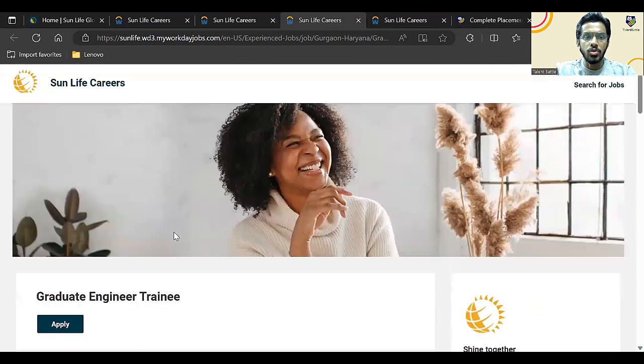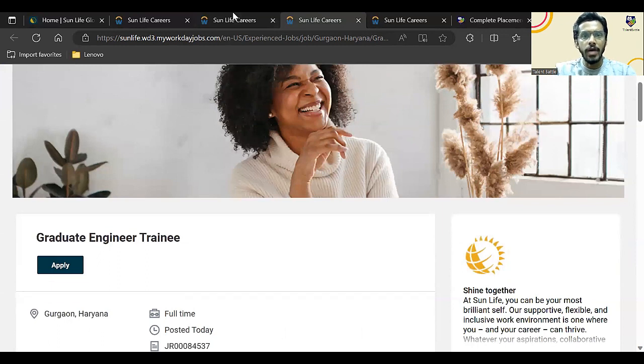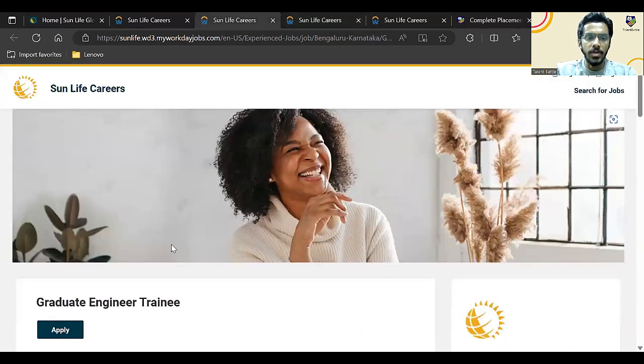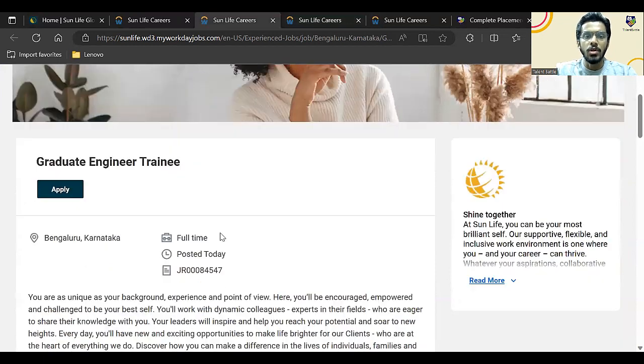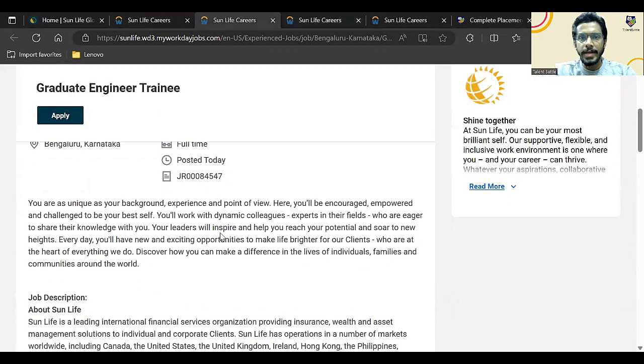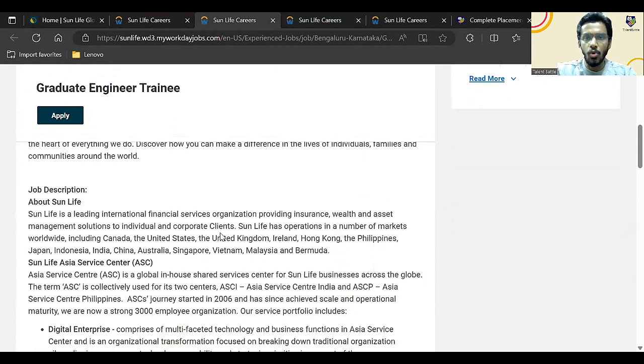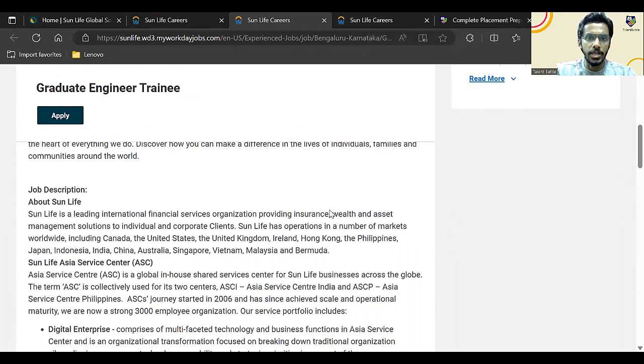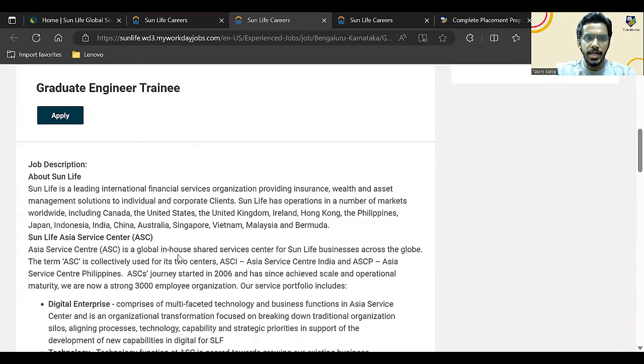The position is Graduate Engineer Trainee and the locations are Gurgaon as well as Bangalore. The job description and all the details are the same; the location is different. So I will share both the links in the description of our video.